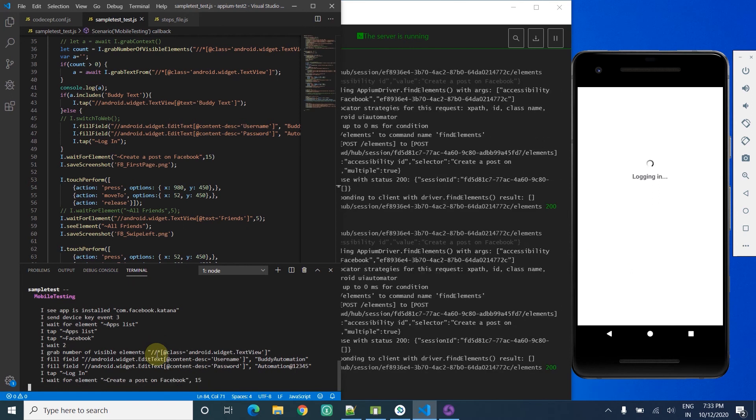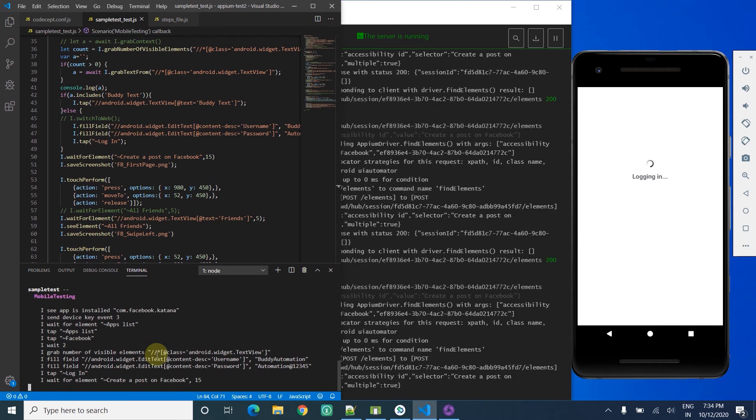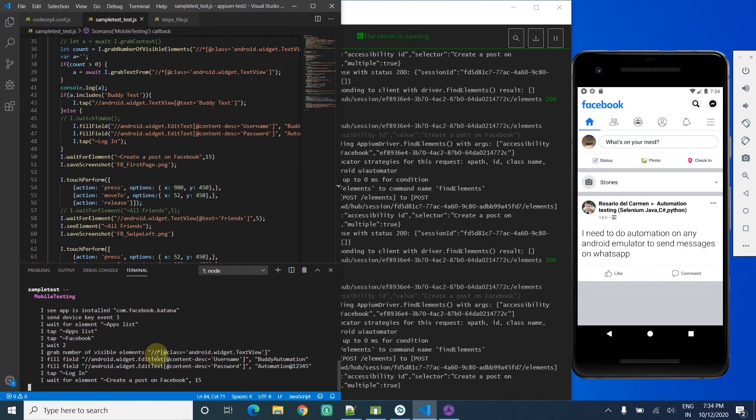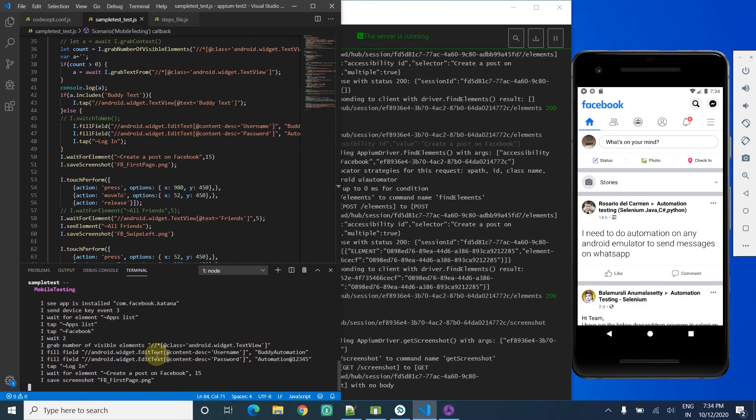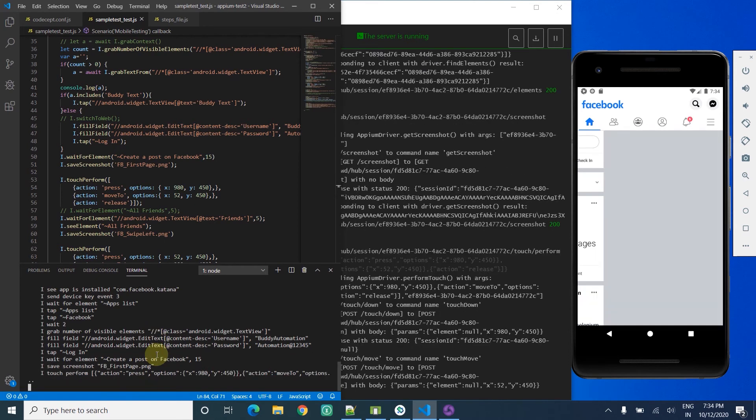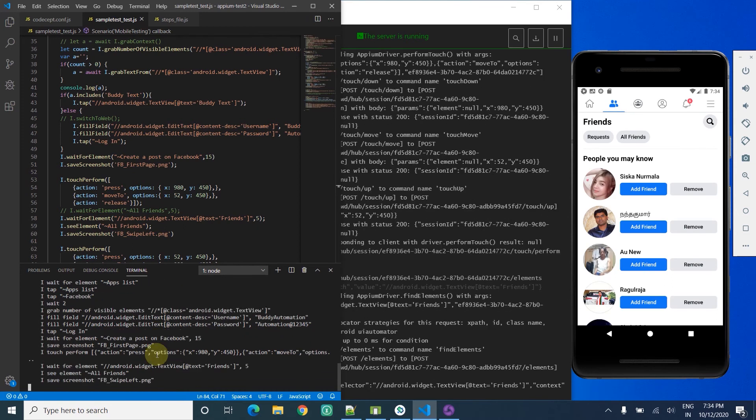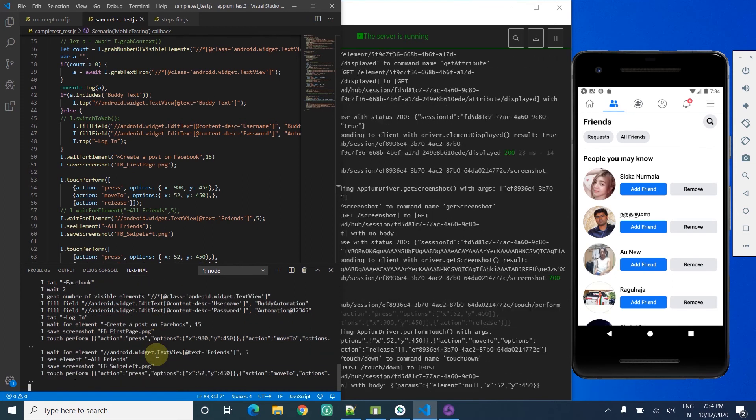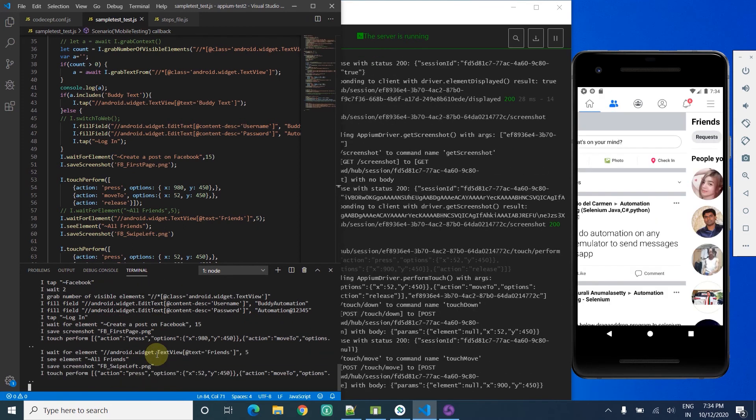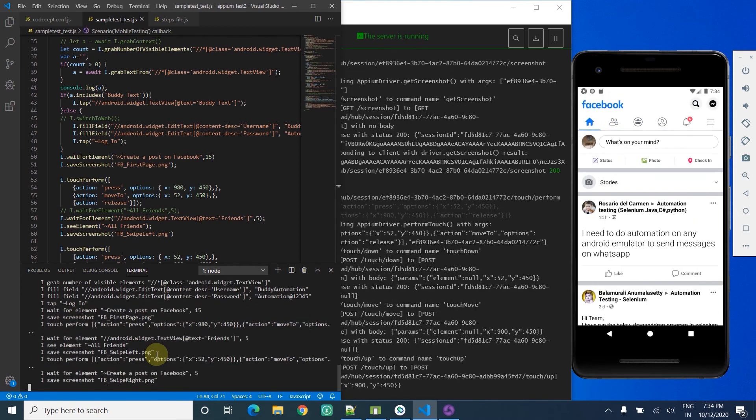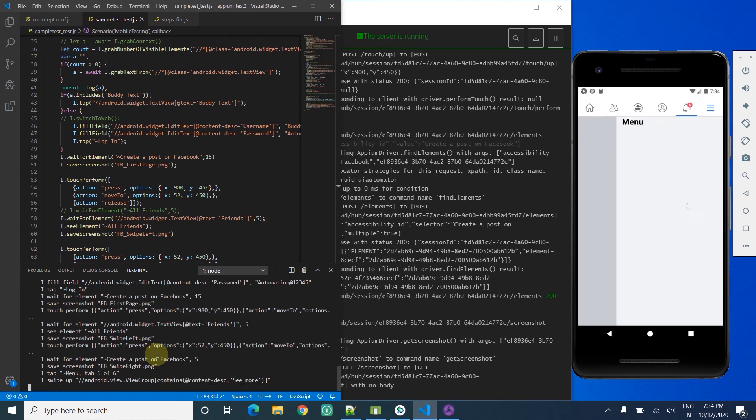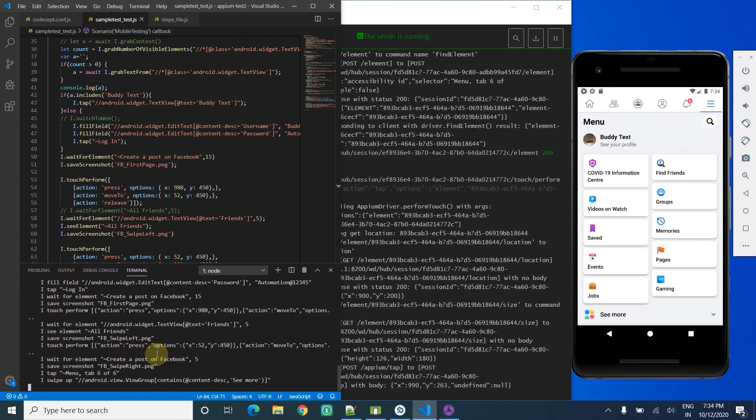It will log in, after that it will verify the right pages appeared, swipe right, then swipe left.